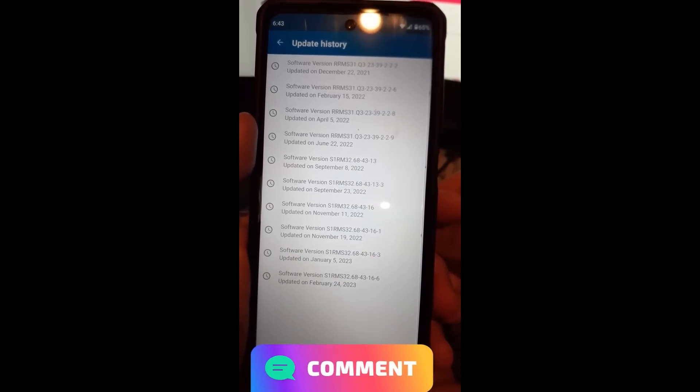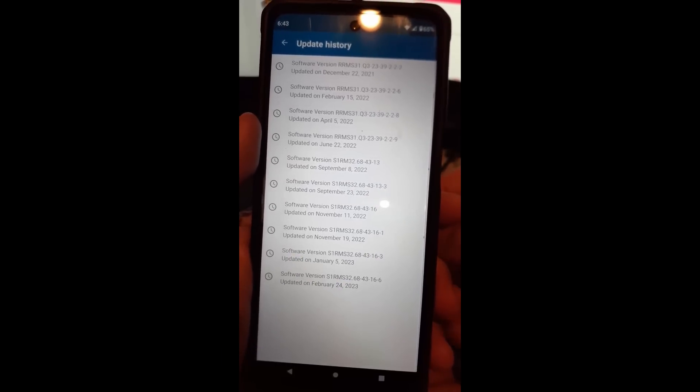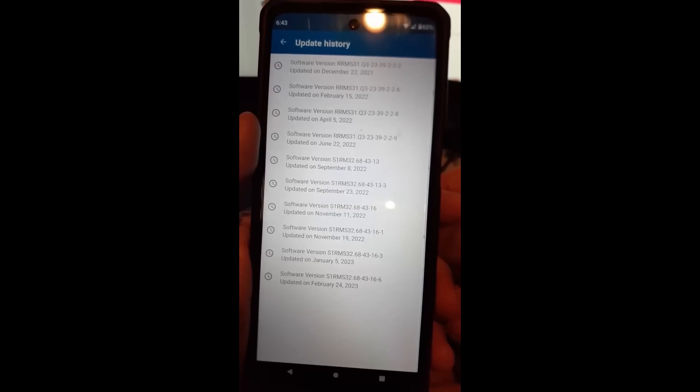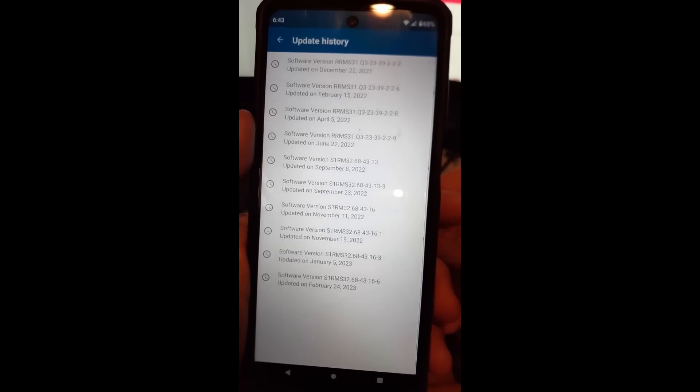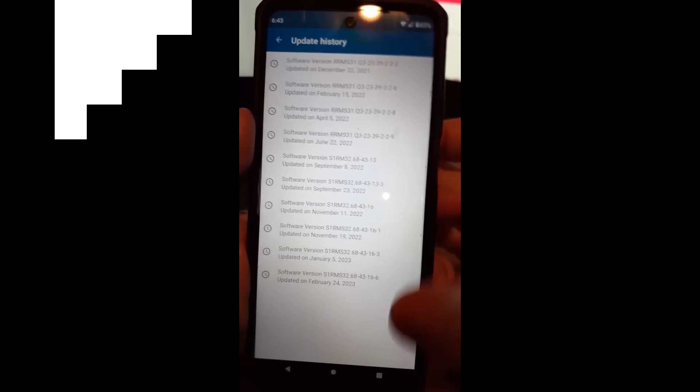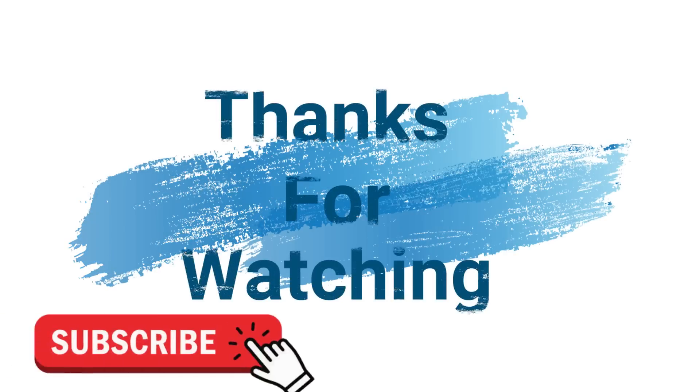Thanks for watching and make sure you check back every week for some new how-to videos. Make sure to check out davescomputertips.com where all our articles are and make sure to subscribe to this channel and thanks for watching.